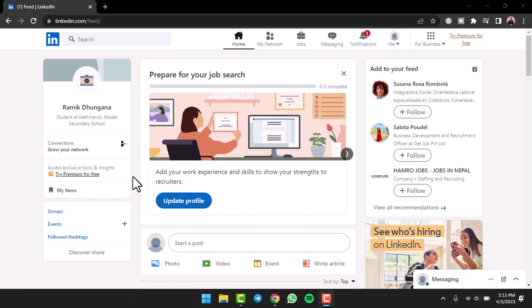How to add certifications on LinkedIn. Hey everyone, welcome back to another tutorial video. In today's video I'll show you how you can add certifications on your LinkedIn profile.